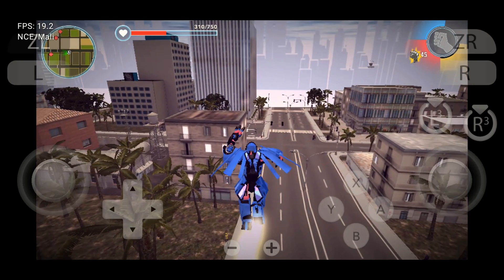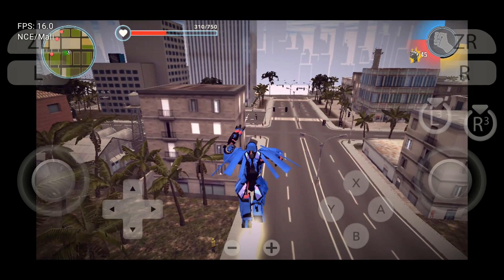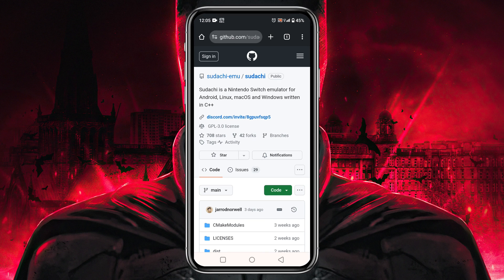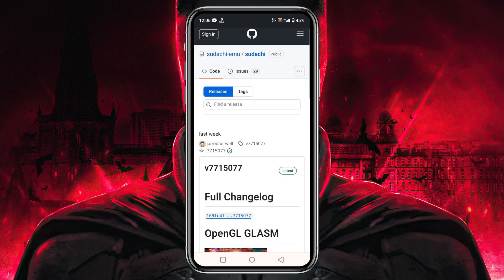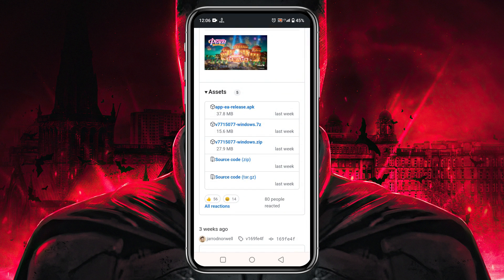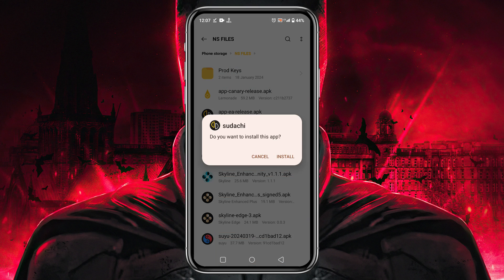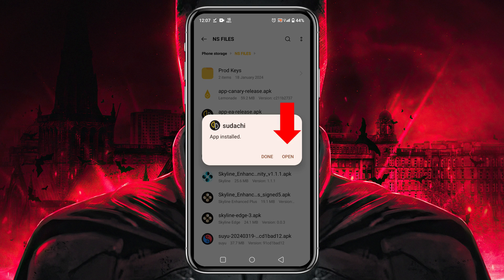The first thing we are going to do is download and install the Sudachi emulator on our Android phone. We will get the Sudachi application from their GitLab page. If you can't find the download option, you can join our Discord server — I have given the invitation link in the description. We have already shared the direct link on our server. Once we have downloaded the APK, install the application, then go ahead and open it up.